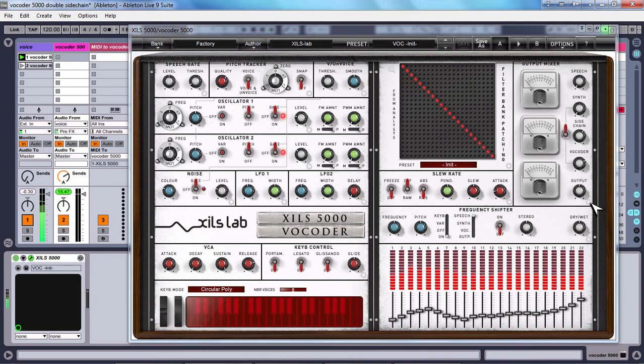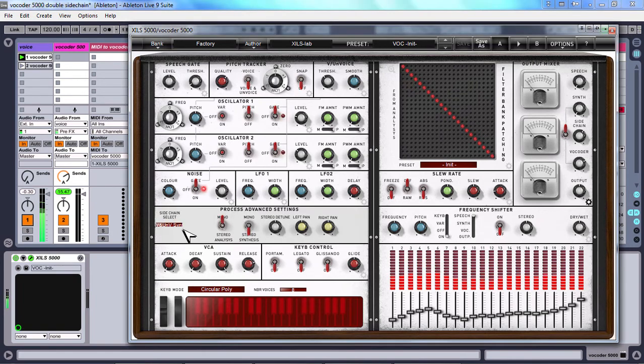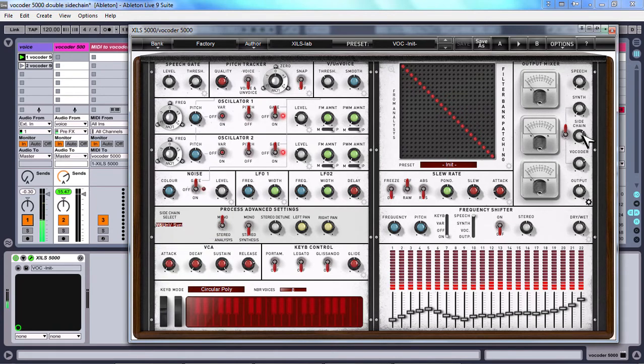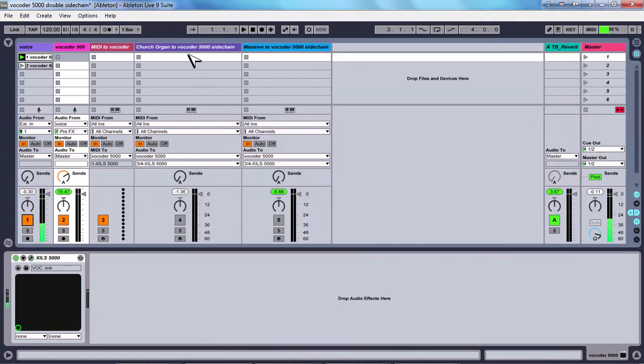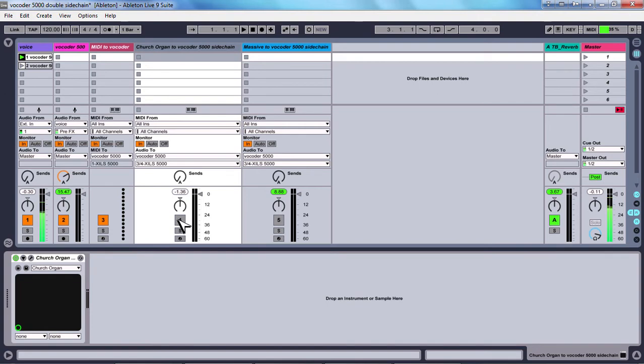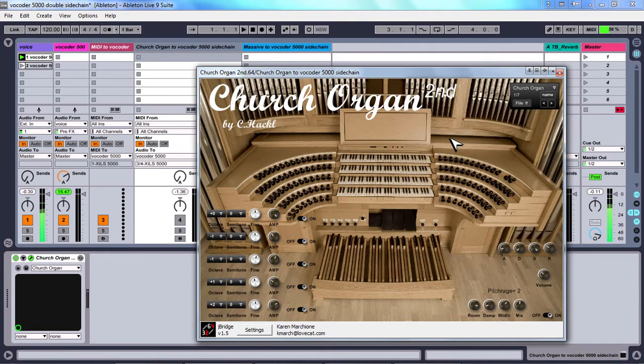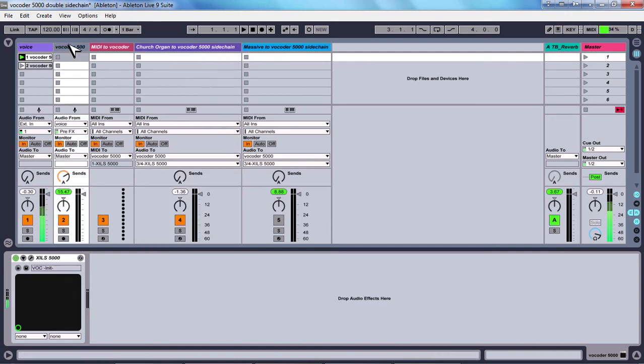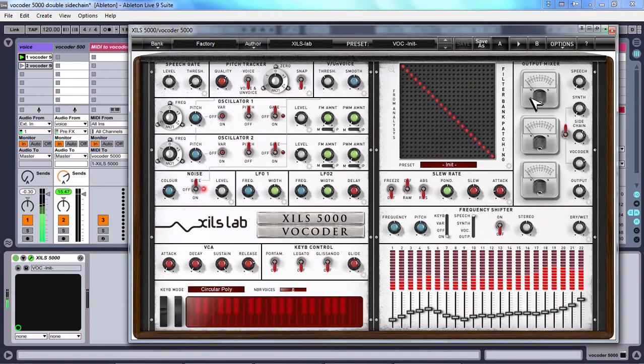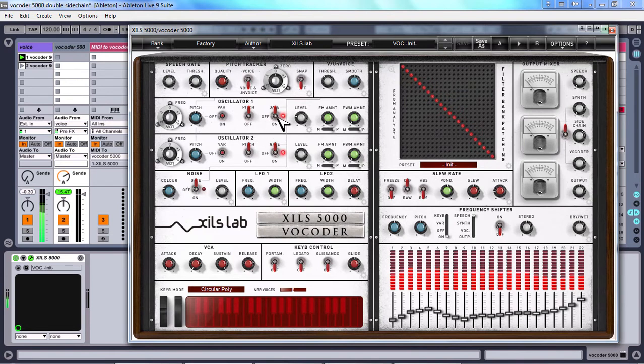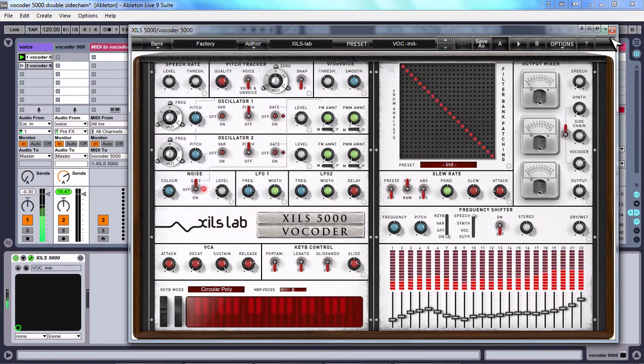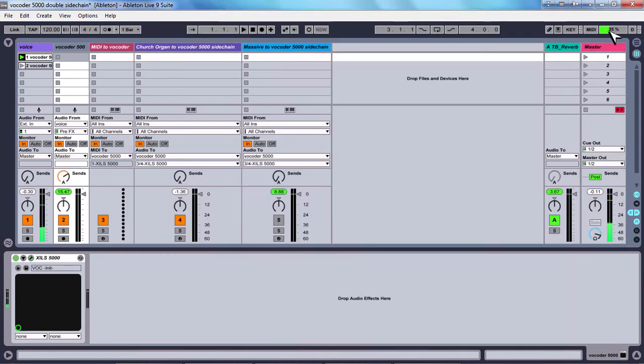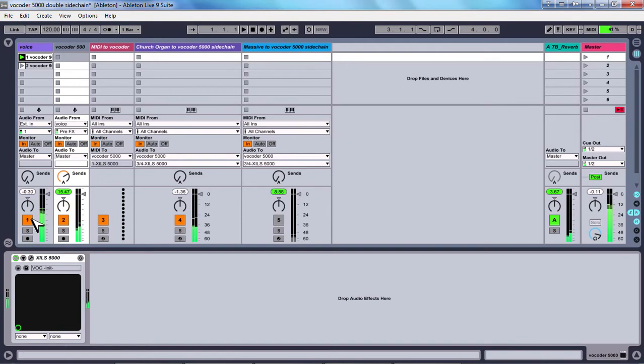But what we have to do now is to sidechain it. So from this panel here I choose sidechain select and voice synth, I turn right this knob here and we will turn on one by one this synth. So this is a church organ, this sounds very nice with a vocoder. And by the way if you don't want the sidechain carrier to be mixed with internal oscillators we have to turn them off. So let's see. So now you can hear the voice that modulates the church organ.